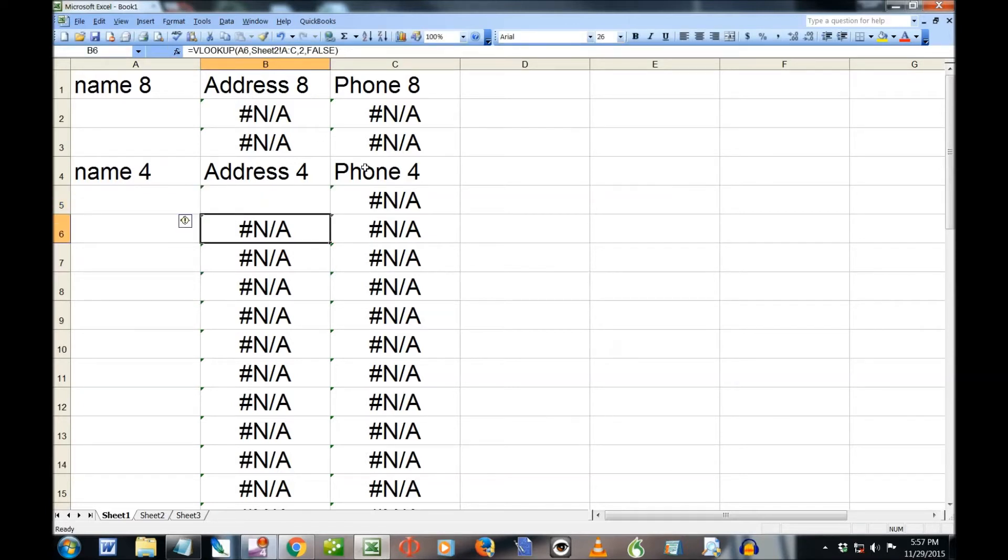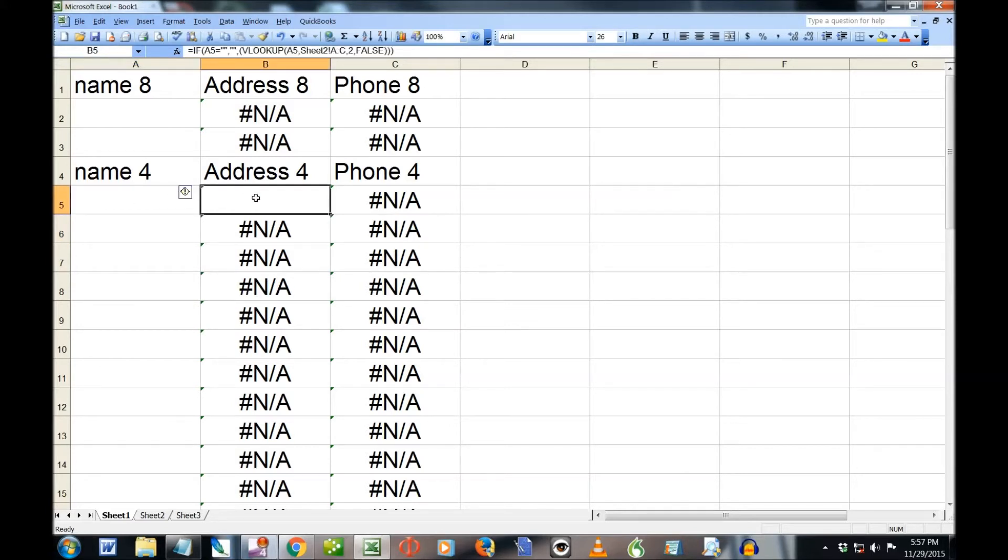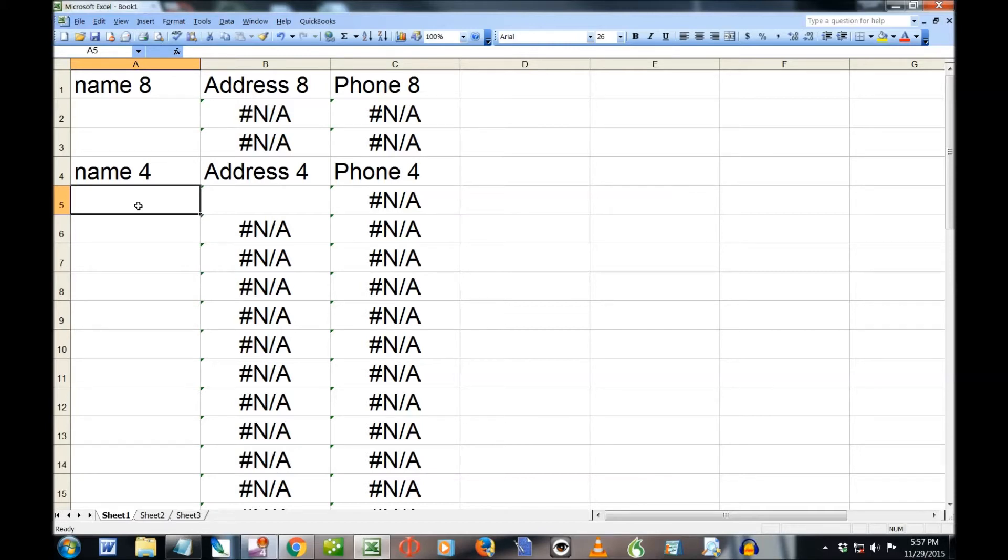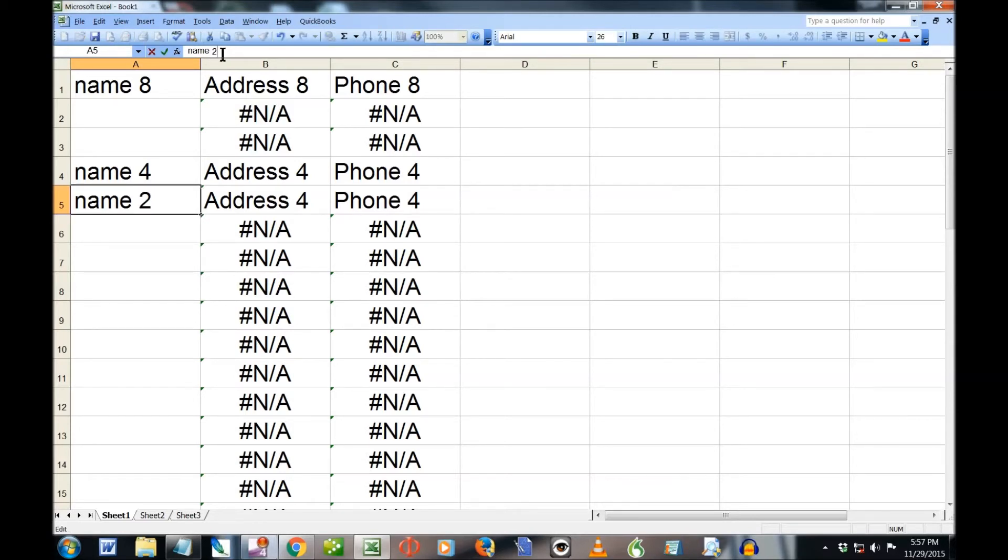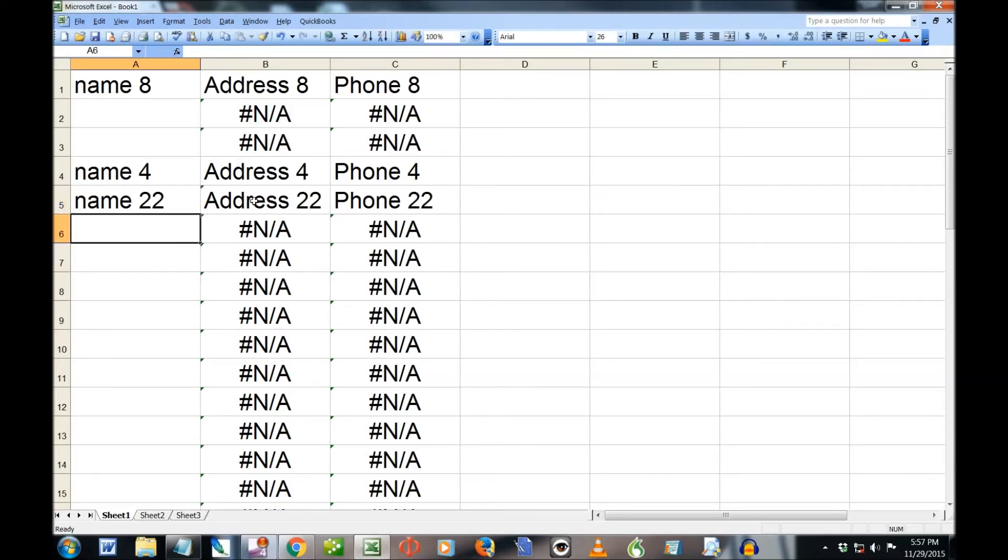And there we go. Now you can see, this VLOOKUP, it doesn't put the NA there. But it still works. If I go, let's say name 4, then it gives me address 4 and phone number 4. Or I could put name, let's try name 22. Address 22 and phone 22.